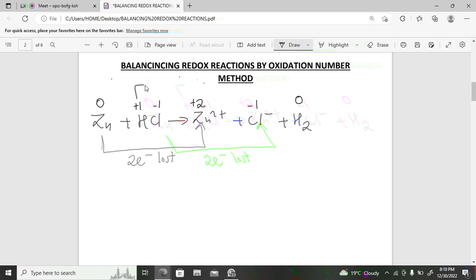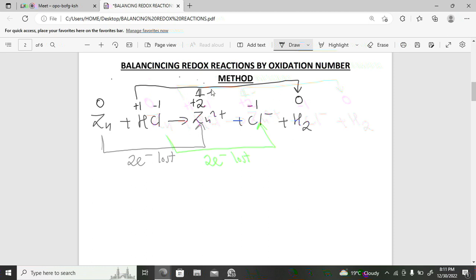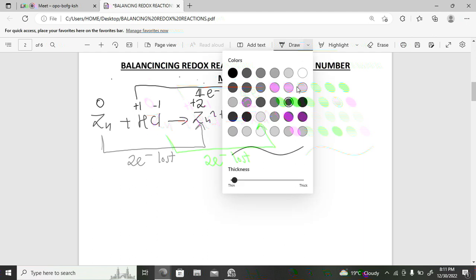A student asks why hydrogen on the product side has oxidation number zero. Every time you see a pure molecule with no charge, the oxidation number is always zero. Hydrogen is +1 only when it is in a compound, like in hydrochloric acid. Similarly, oxygen is −2 in a compound but zero when it exists alone as O₂.